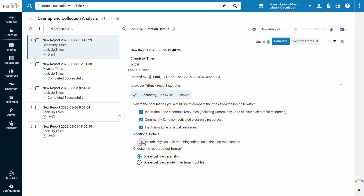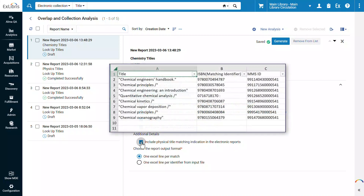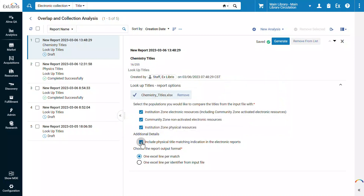Under Additional Details, select Include Physical Title Matching Indication in the electronic reports to add the matched identifier — in our case ISBN — for each title in the results report. To run the analysis, click Generate.